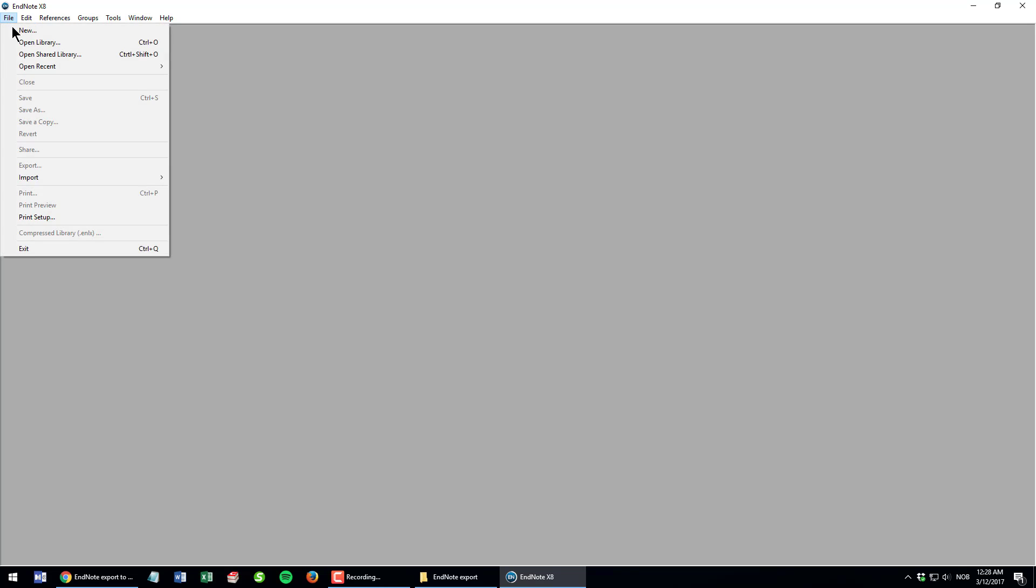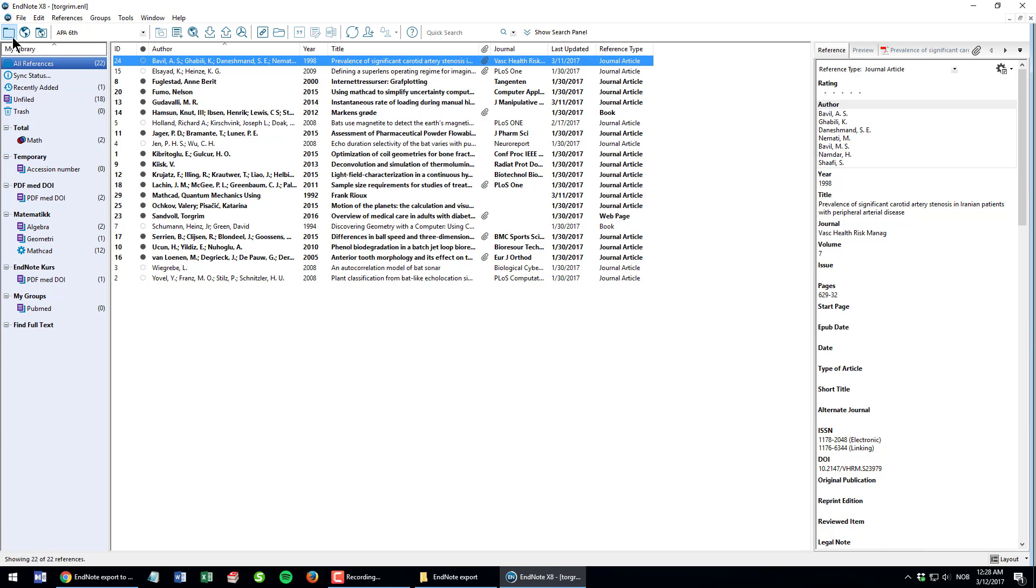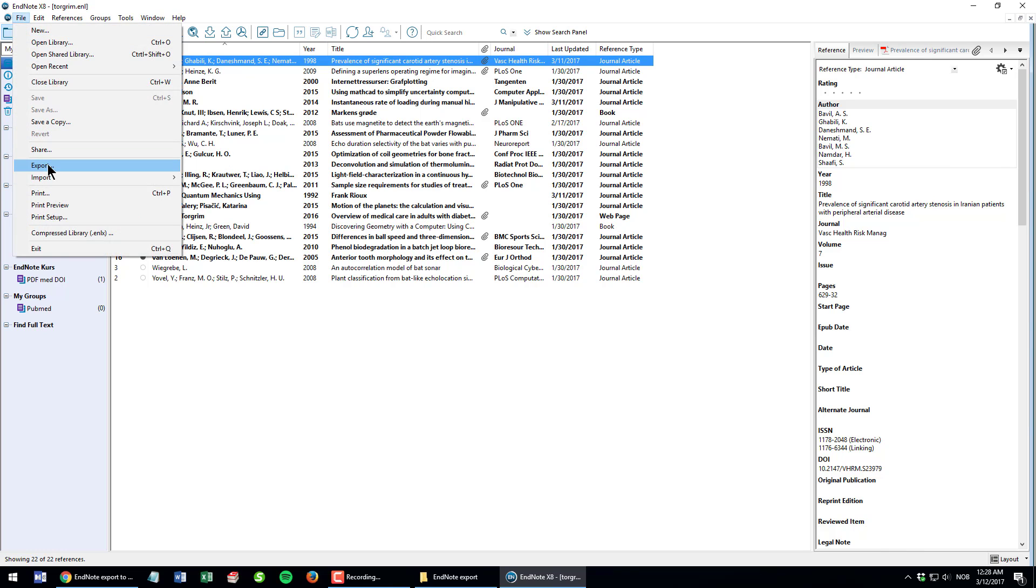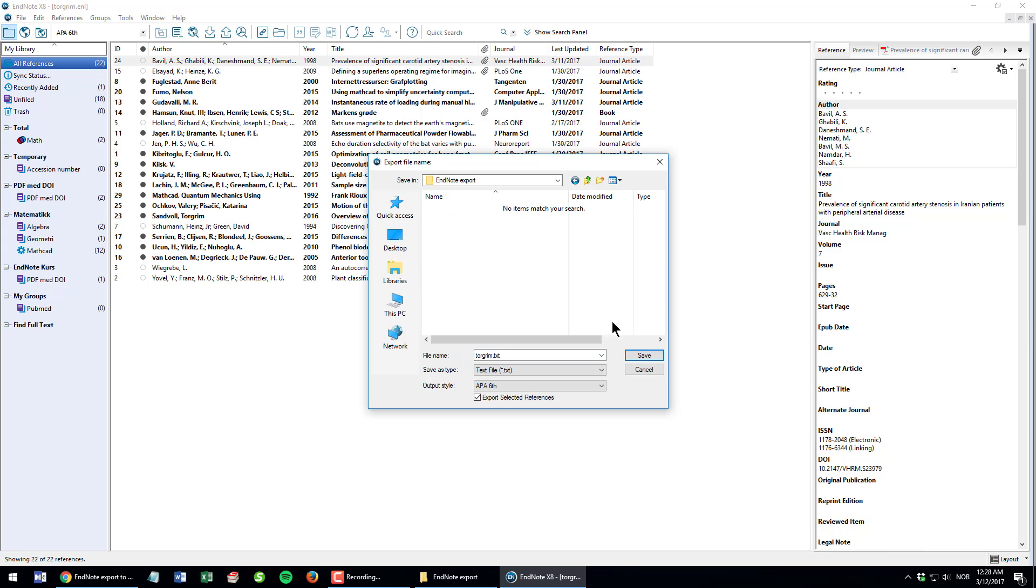I can open my library. Here's a sample library with 22 references and I want to export these to Excel. So to start off, I choose File, Export and I can save this in my EndNote export folder on my desktop and call this file Alphasoft export.